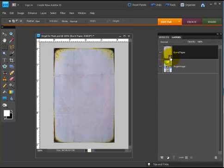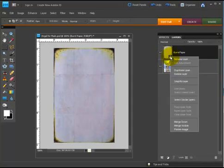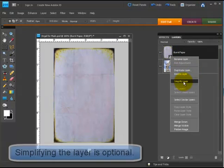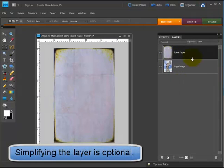This is actually being placed as a smart object, so I actually want to make that into a regular layer, so I'm going to choose simplify layer before I go ahead.